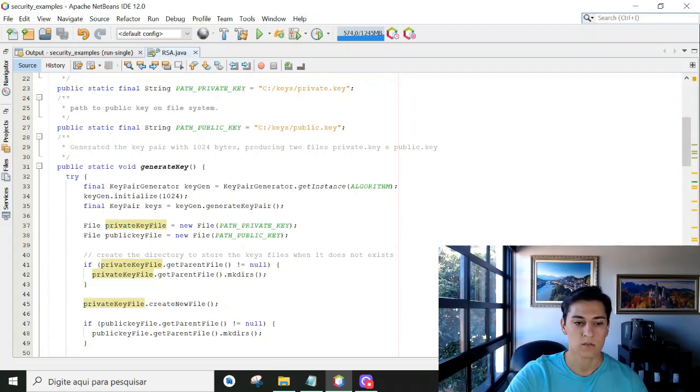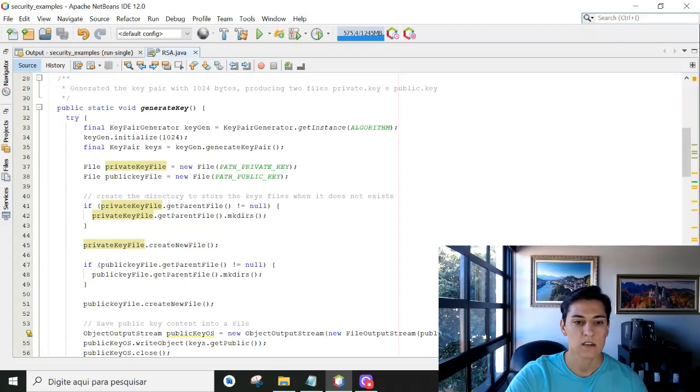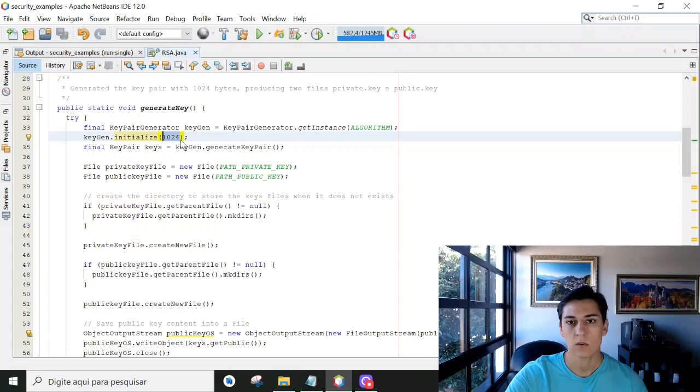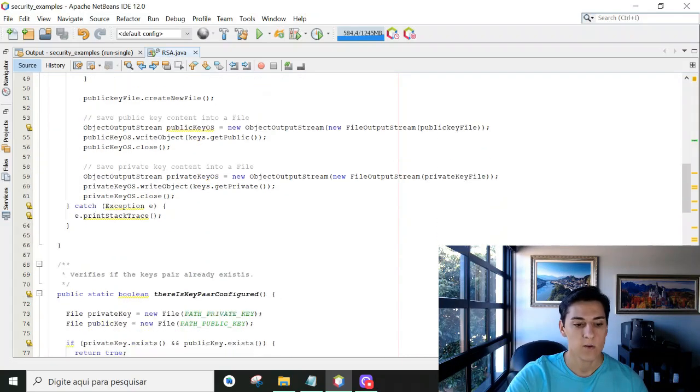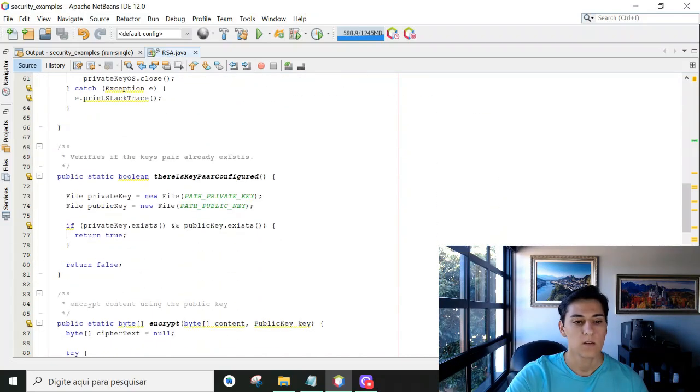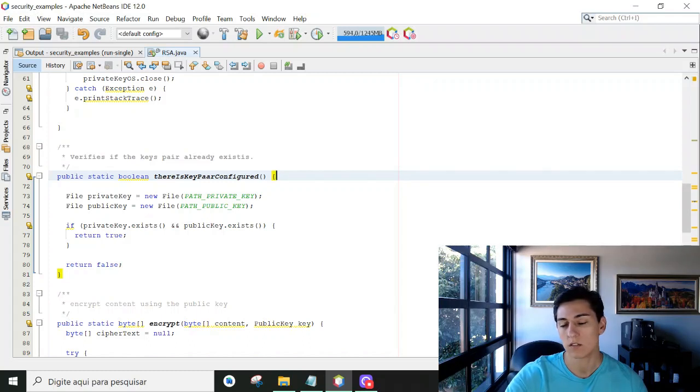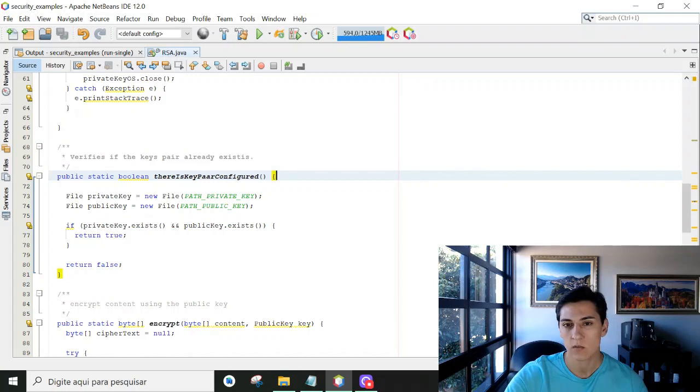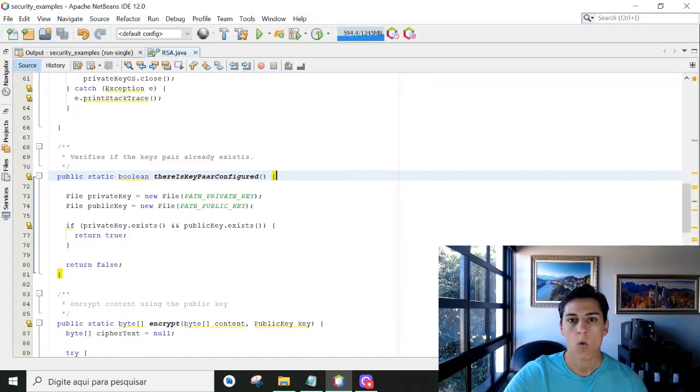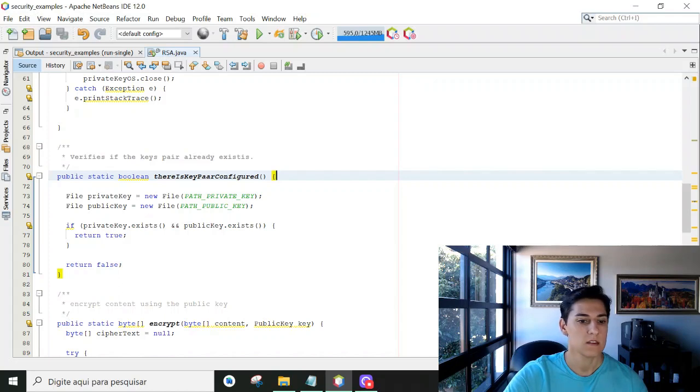So here the keys are generated with the size of 1024 bytes. Now we have this function to help us so that every time we run the algorithm it does not need to generate a new key. It will generate a new key once when it does not exist.